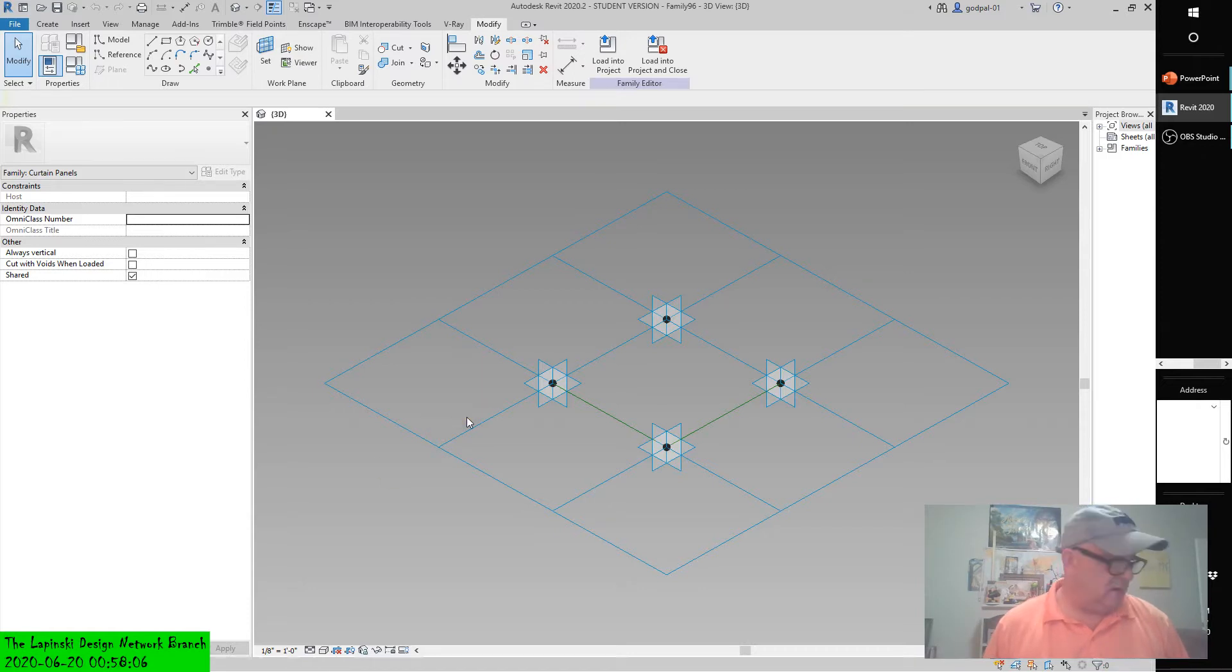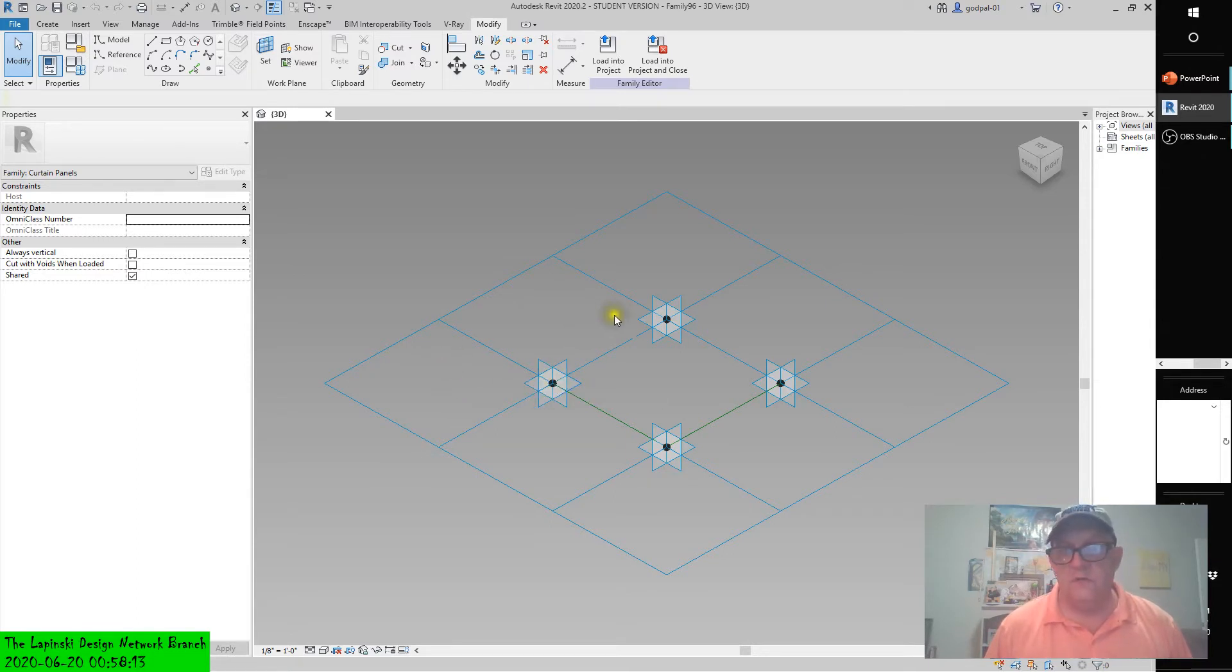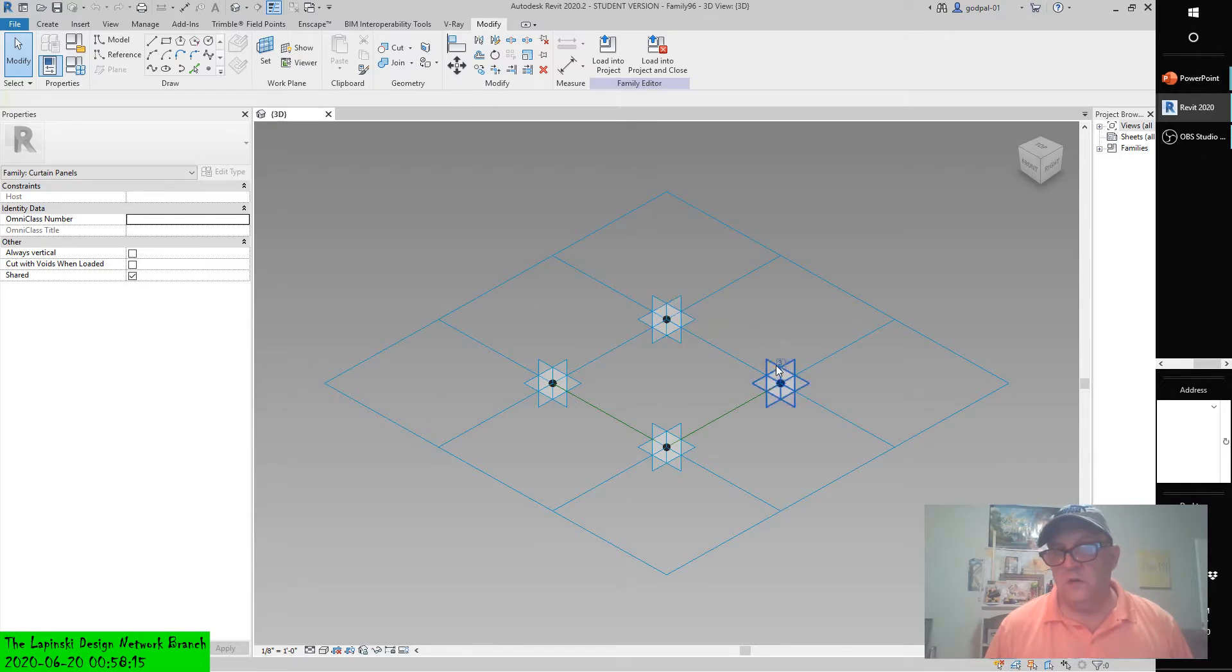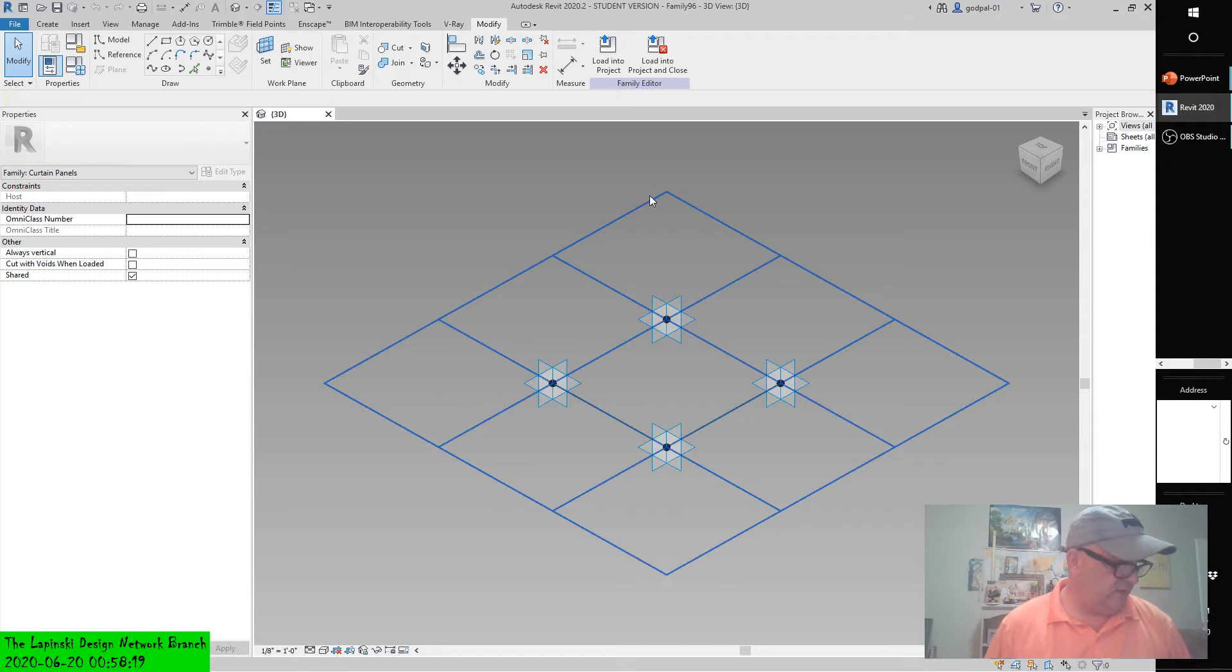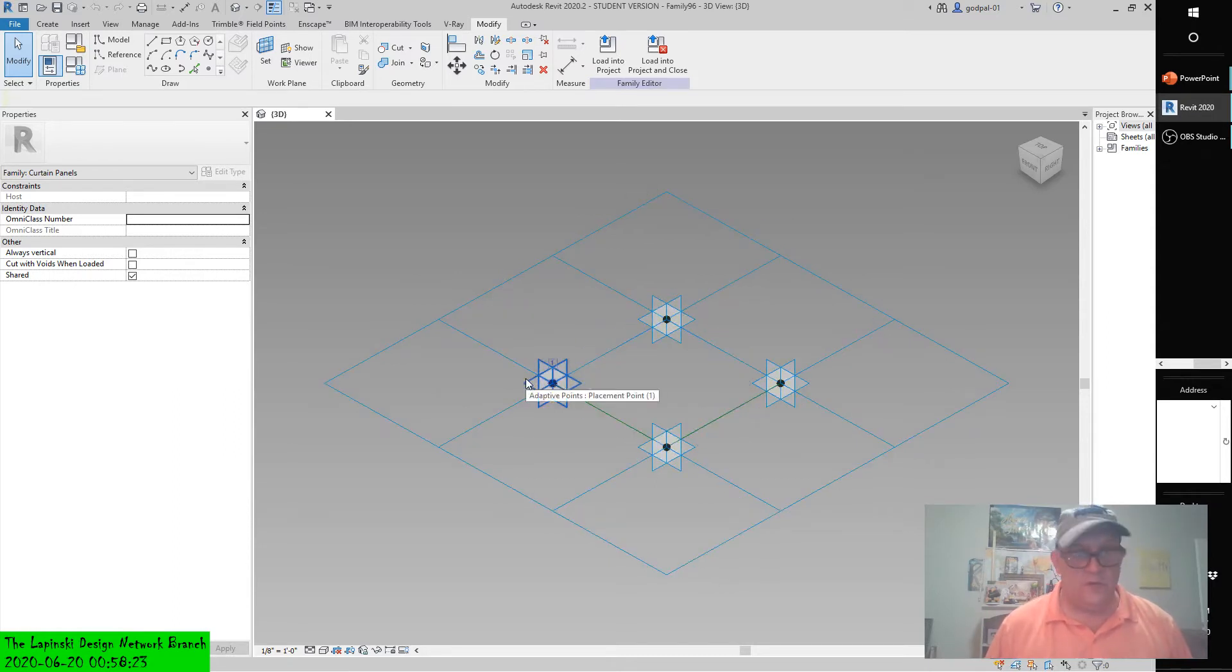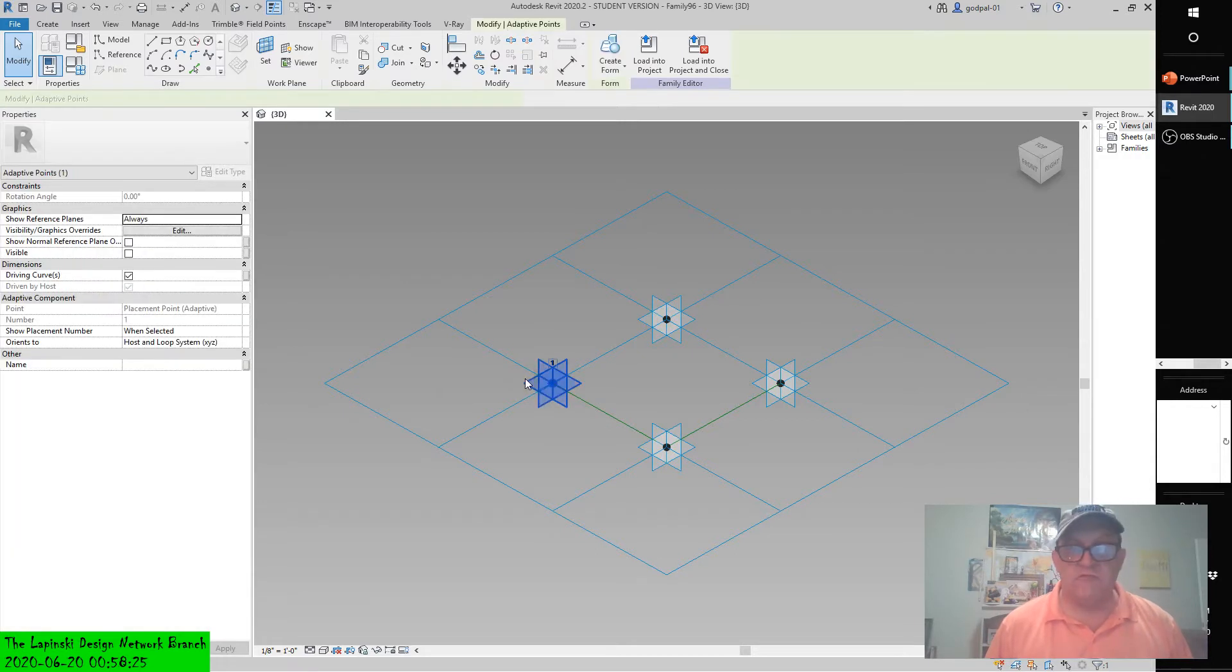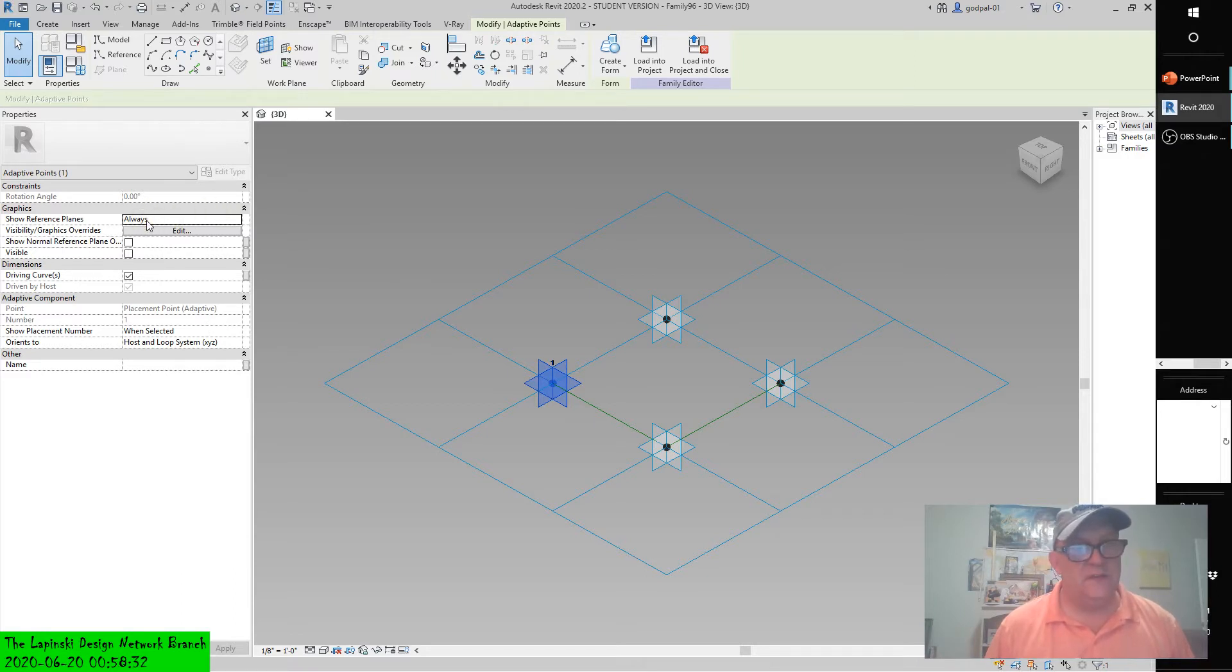Select one of the four adaptive points and notice that each point has a number from one to four—one, four, three, two—so it's counterclockwise. Select one of the points and in the Properties palette, change the Show Placement Number parameter to Always.